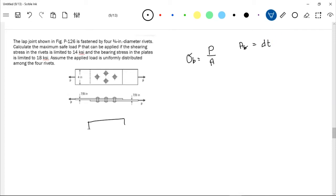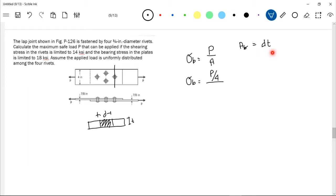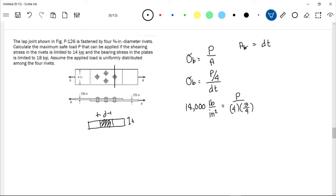The contact area is the diameter of the rivet times the thickness of the plate. Since each rivet carries P/4, the bearing stress equals (P/4) divided by (diameter × thickness). Setting this equal to 18,000 psi: 18,000 = (P/4) / (3/4 × 7/8). Solving, P equals 47,250 pounds.